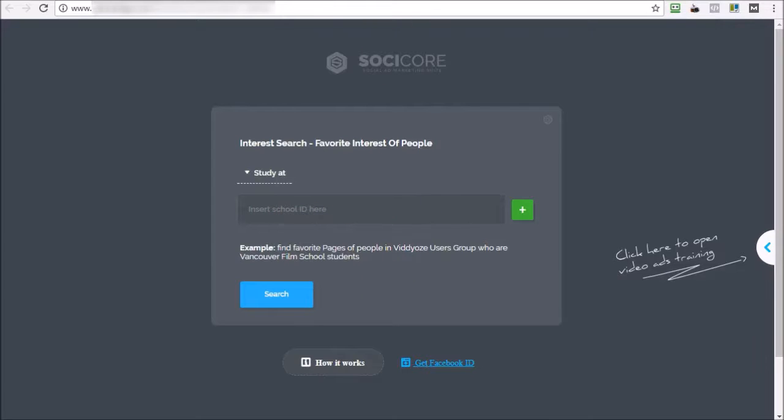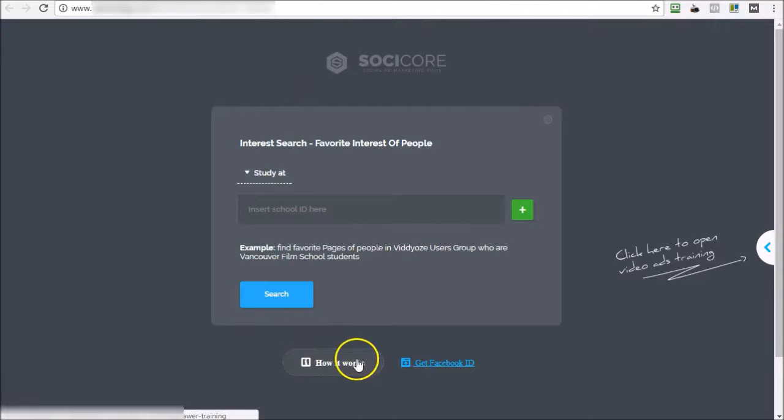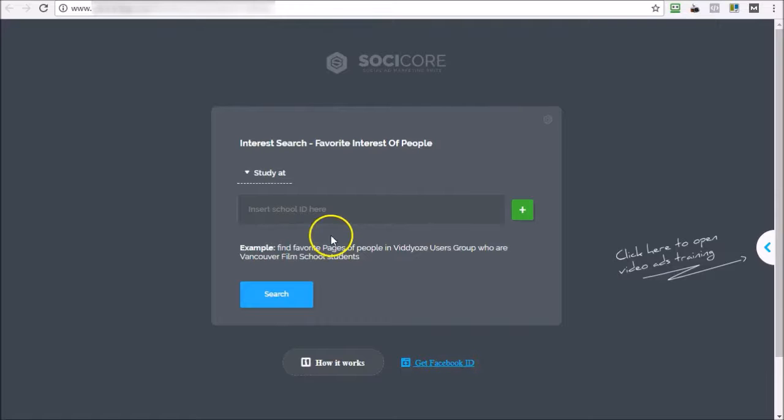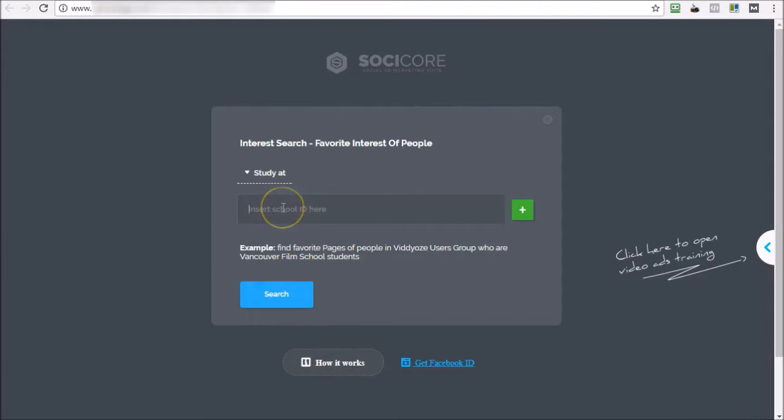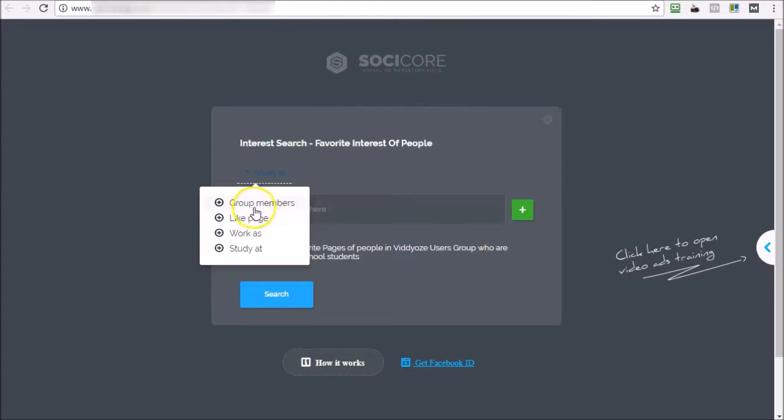Getting the school ID from Facebook, typing that in to get Facebook ID, and then get that ID and then insert it in here and then search. The other feature that you can implement here is you can also stack them together.